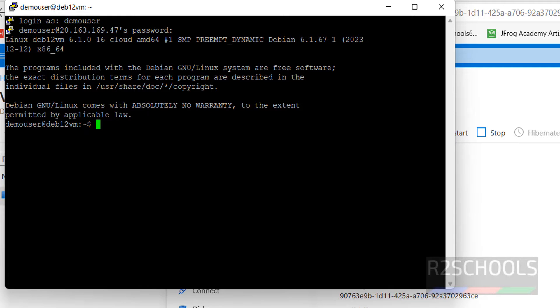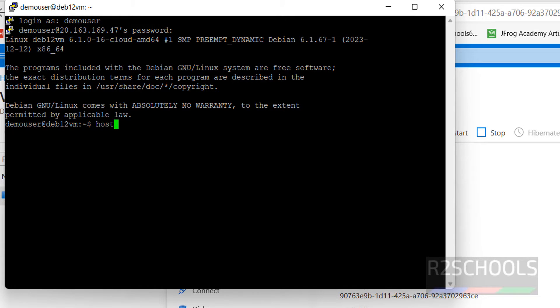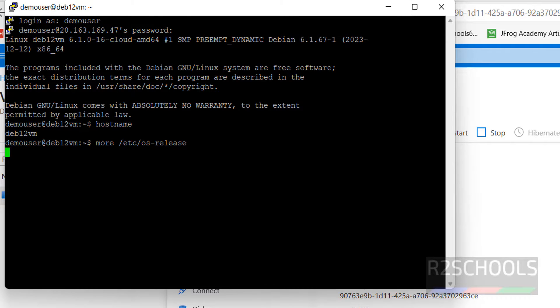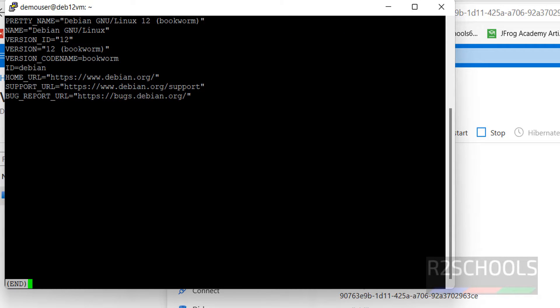Let's maximize a bit. This is the hostname that we have given. Let us verify the hostname. Hostname. This is the same.